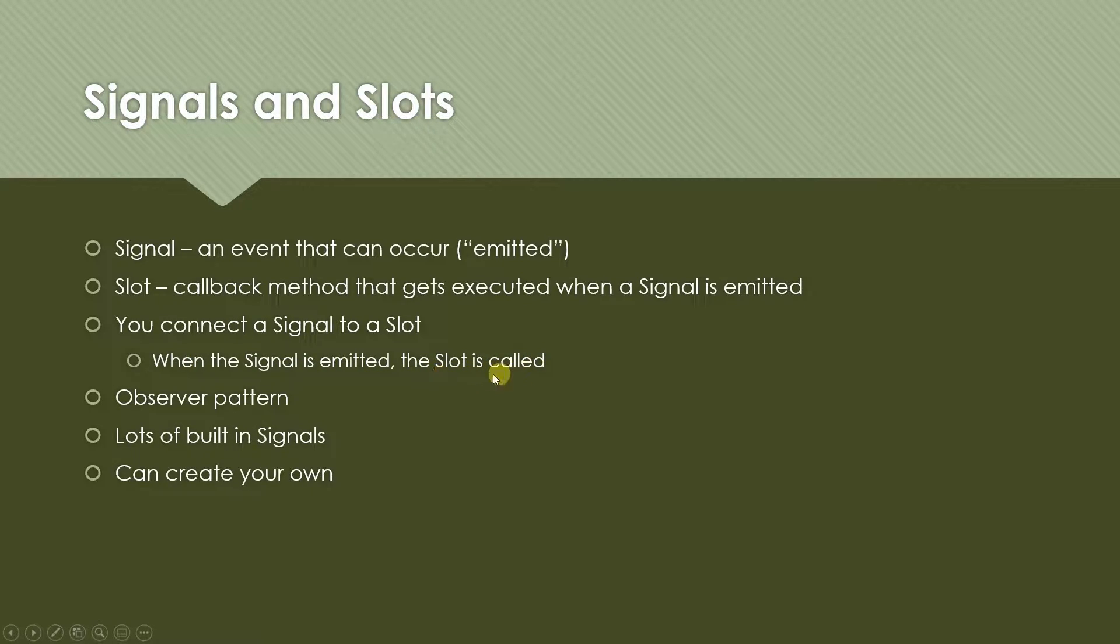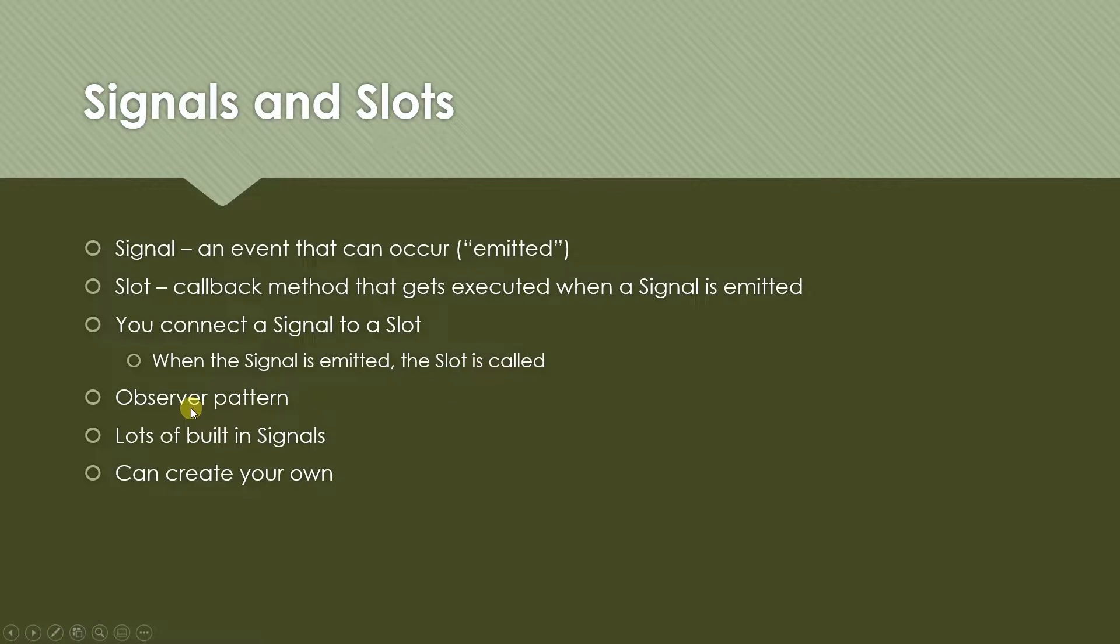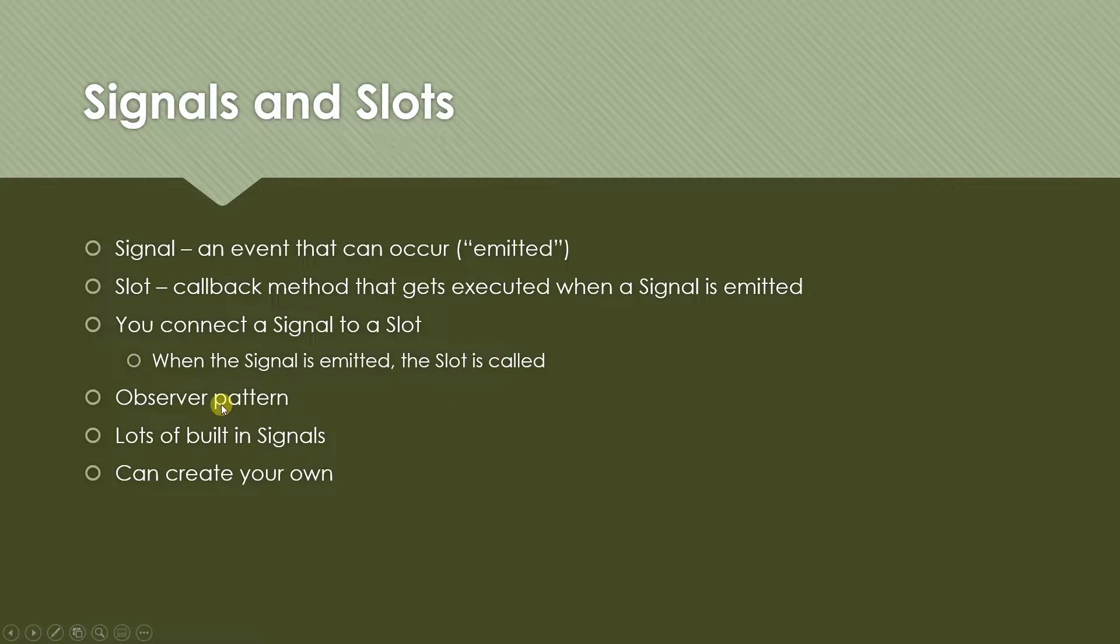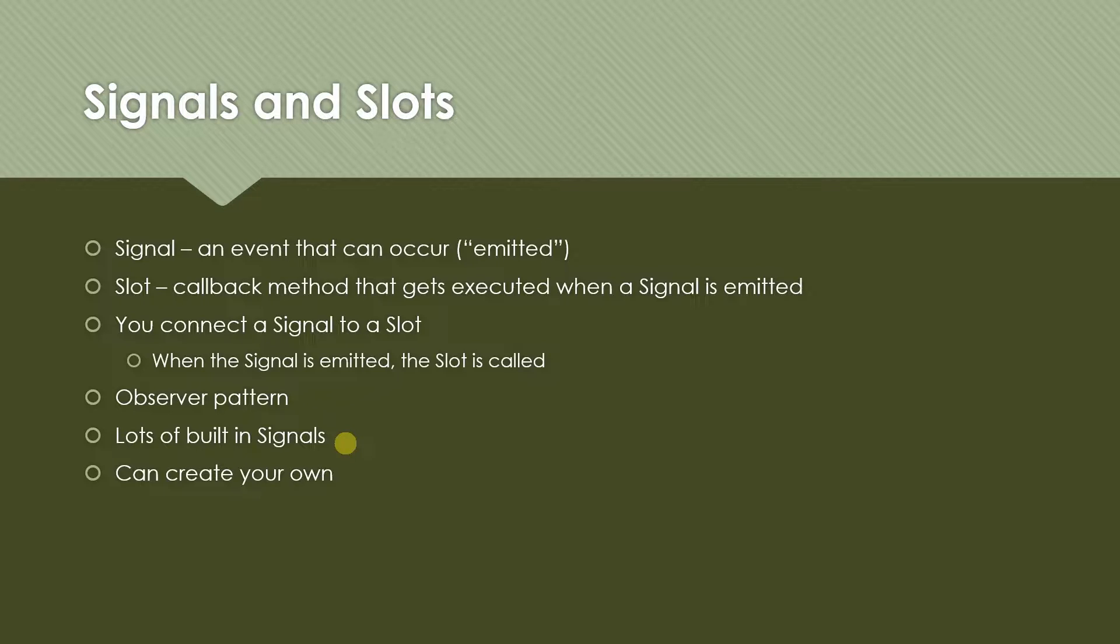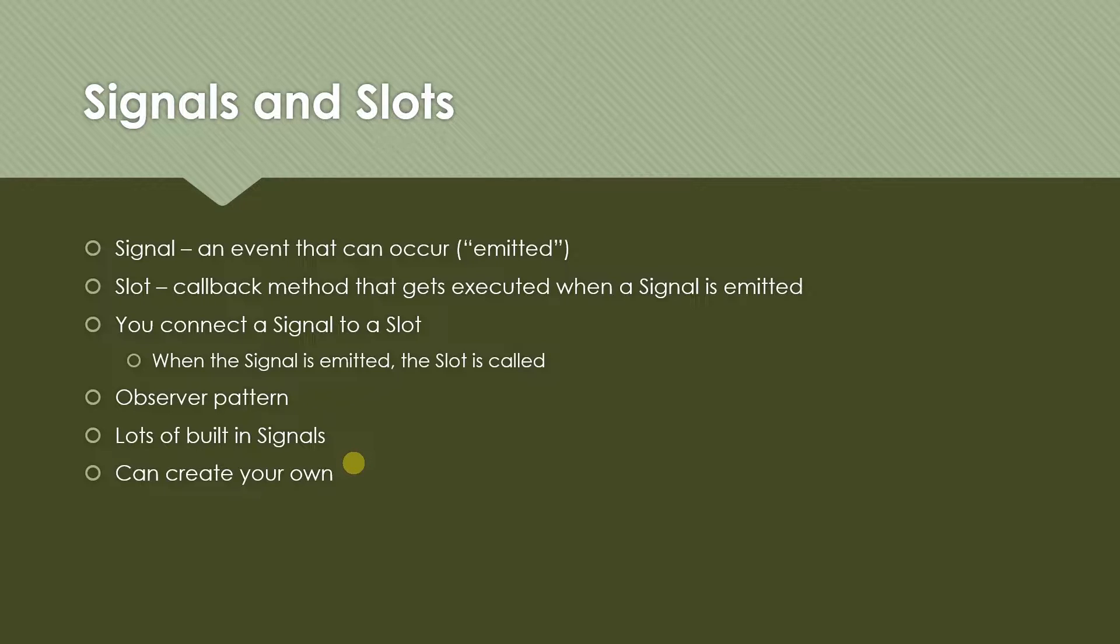The slot is called because it is a method. This is basically Godot's implementation of the observer pattern. There are lots of built-in signals so most of the built-in nodes have a lot of signals that get emitted when interesting things happen to the nodes. But you can also create your own signals.